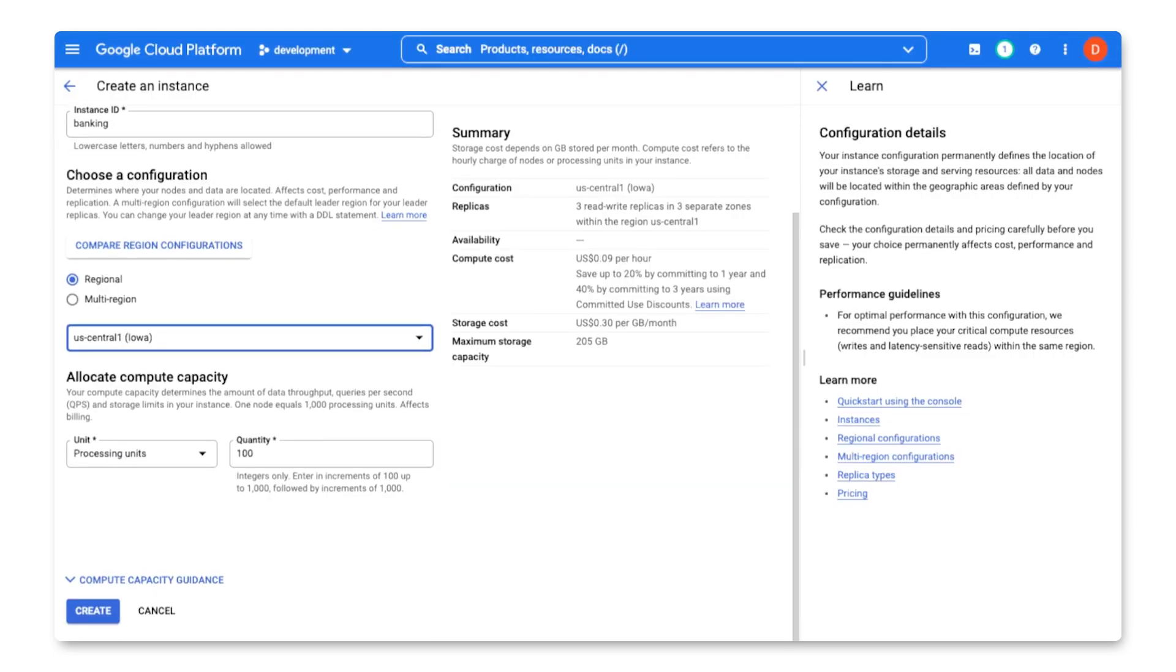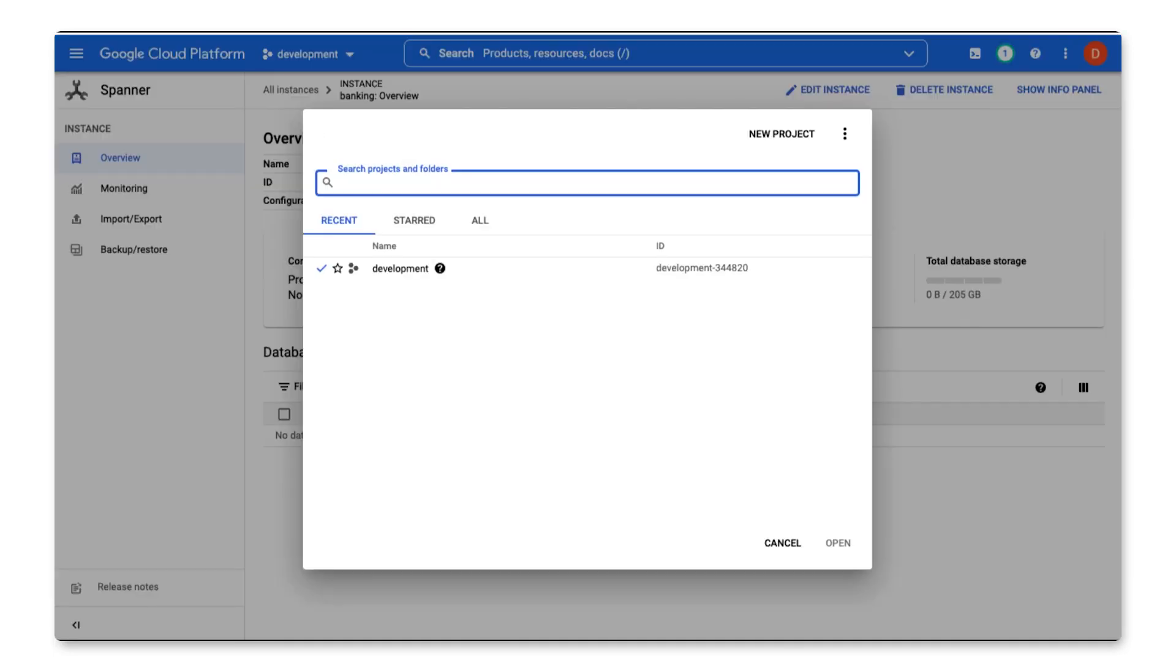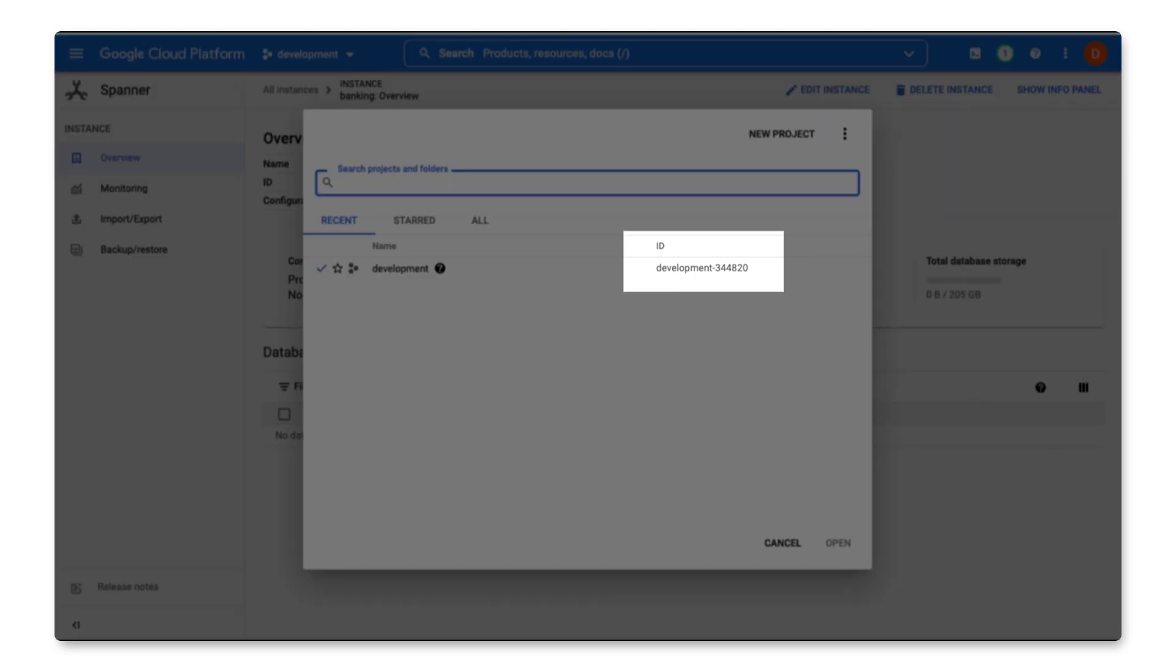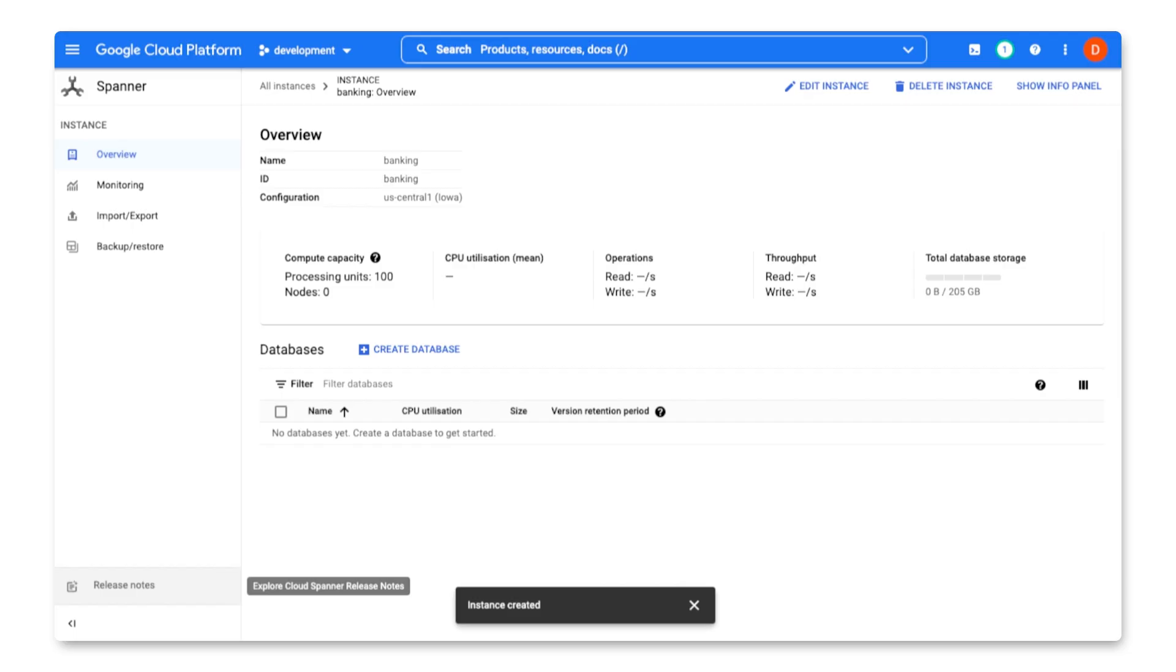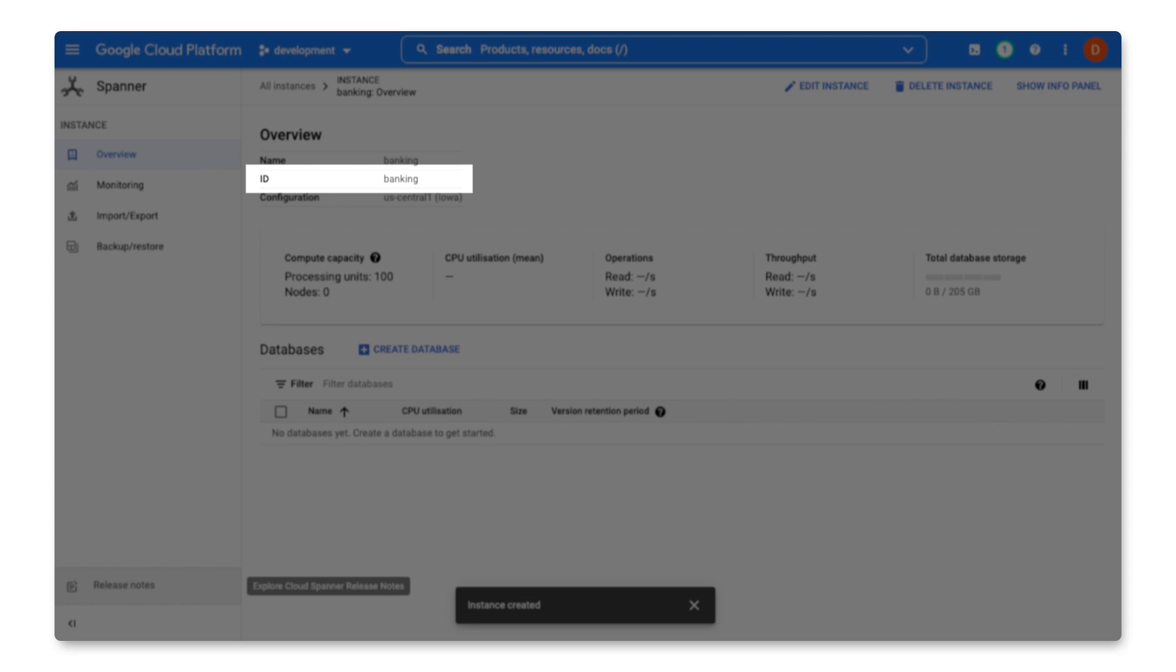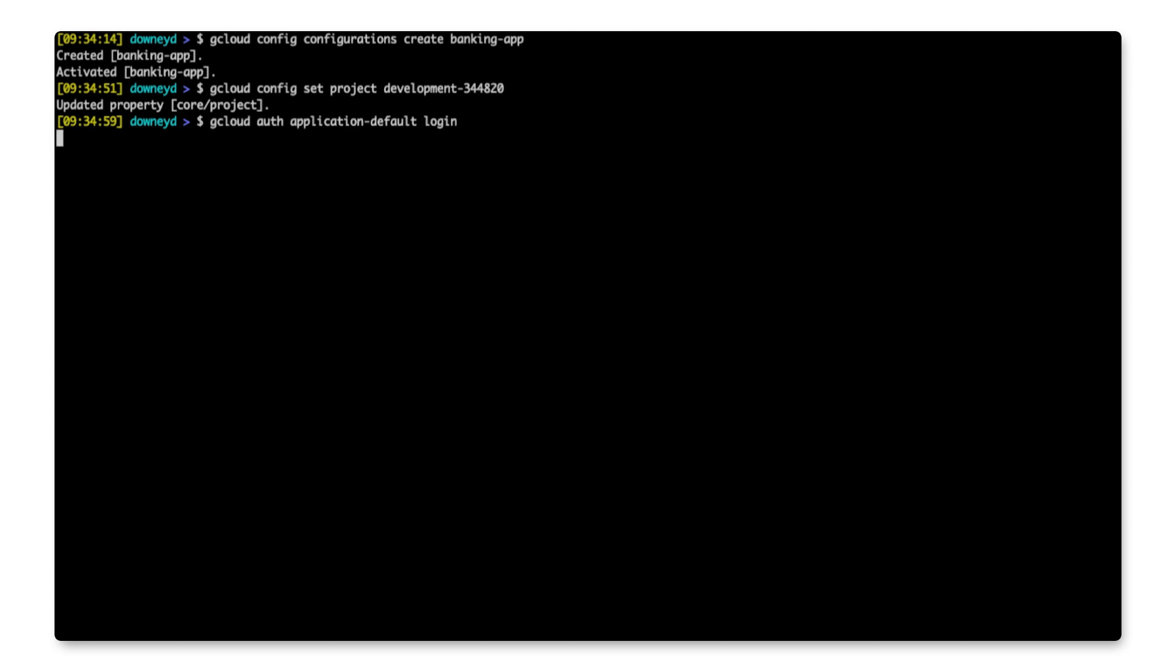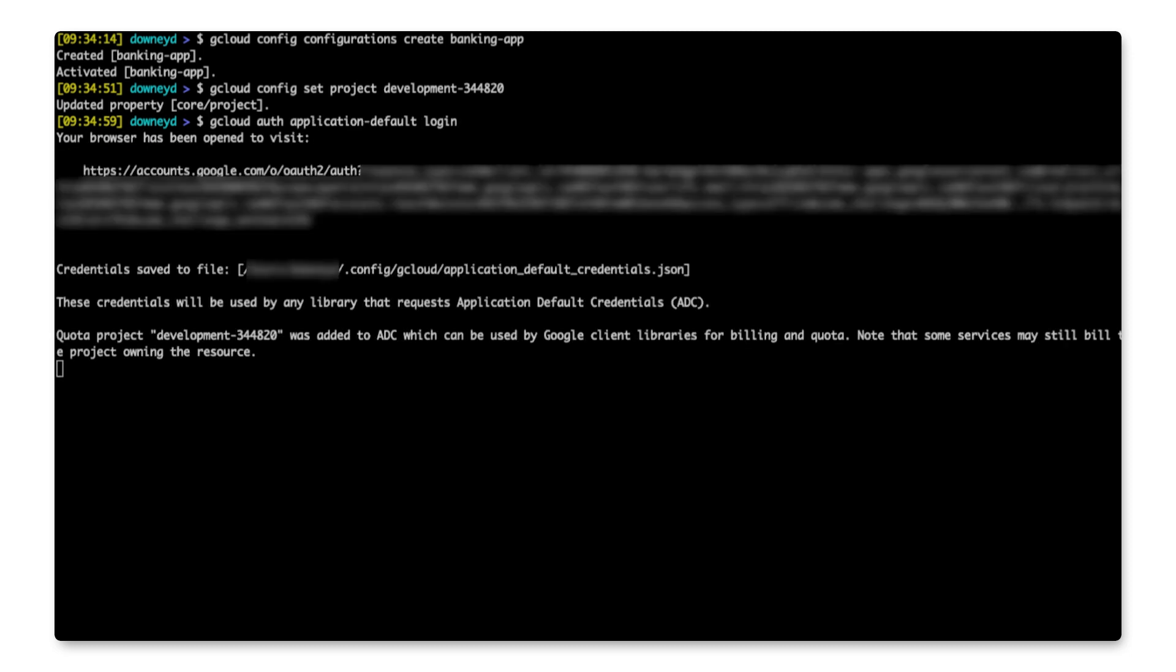Once the instance is created, I will need to update my application to use it. To connect to Spanner, I will need the project ID for the project that my spanner instance is located in. I will also need the instance ID. I also need to authenticate my machine to be able to work with the project resources. I do this using the gcloud command.